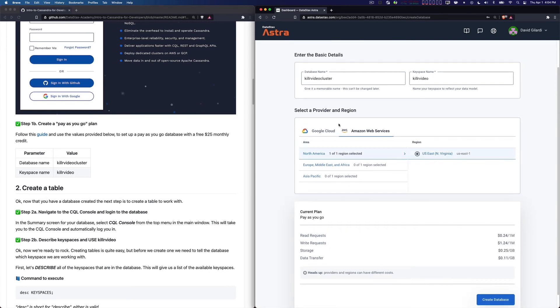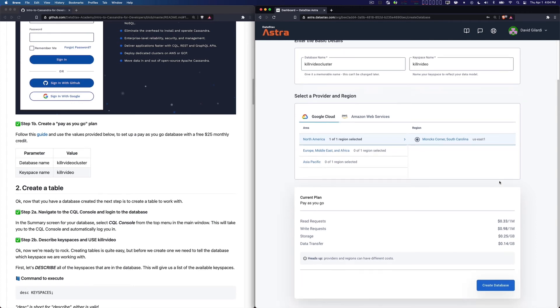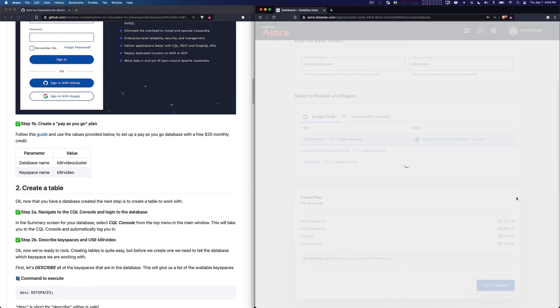These are just letting you know what the price would be if you were paying, but since we're using the free $25 every month, you don't have to worry about that. And then I will say create database.